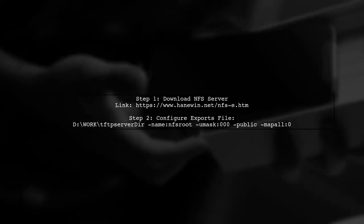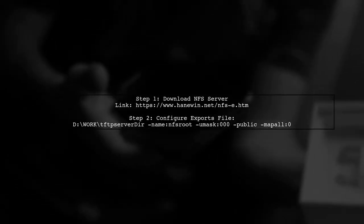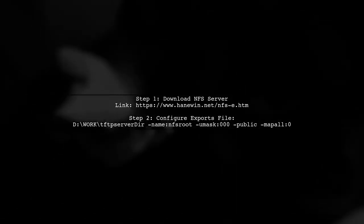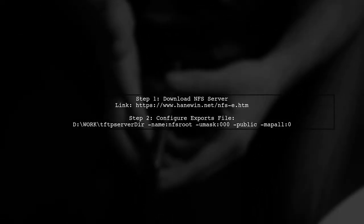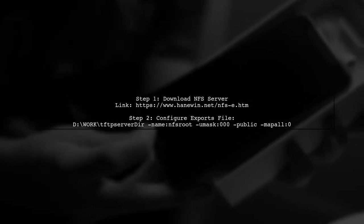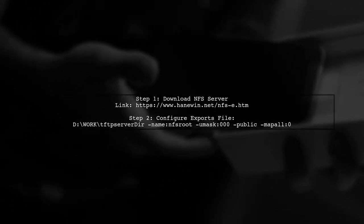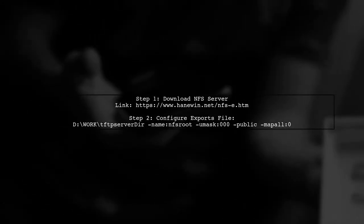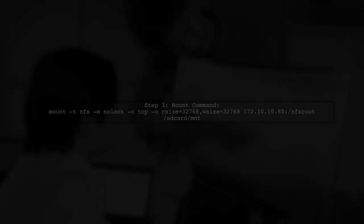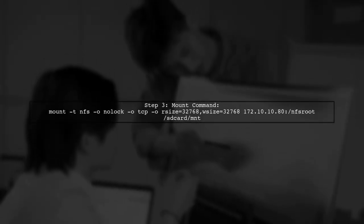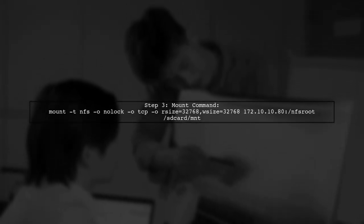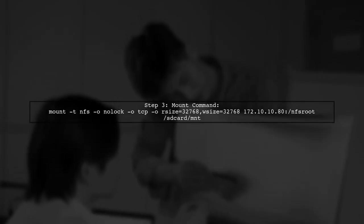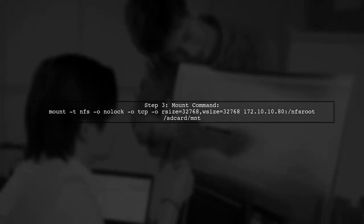First, download an NFS server for Windows from the provided link. Then configure the shared directory in the exports file to specify the directory you want to share. Finally, mount the shared directory on your destination Linux system using the mount command with the appropriate options.